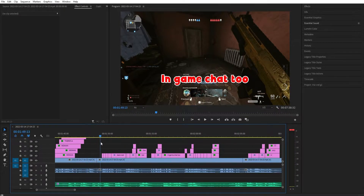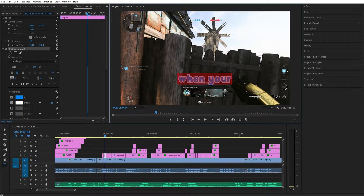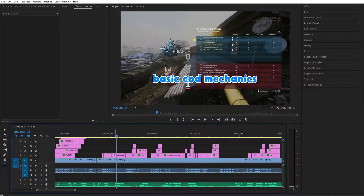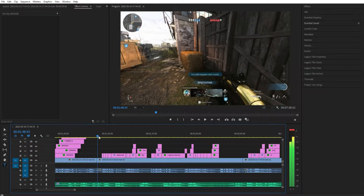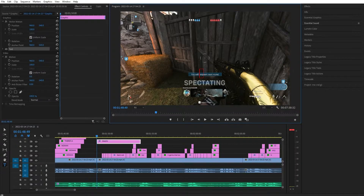Alright, everyone's gotta choose their style. I went from one style to another type. This is kind of what I'm gonna roll with for a while — I like the white, it's very different. I don't think people do white that much, at least for the border. So let's find a spot right here and make a subtitle. This is mainly for Call of Duty but works for any game.